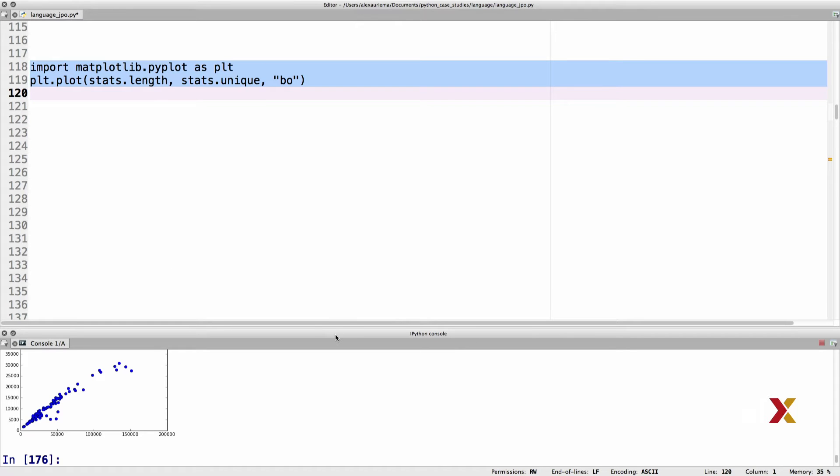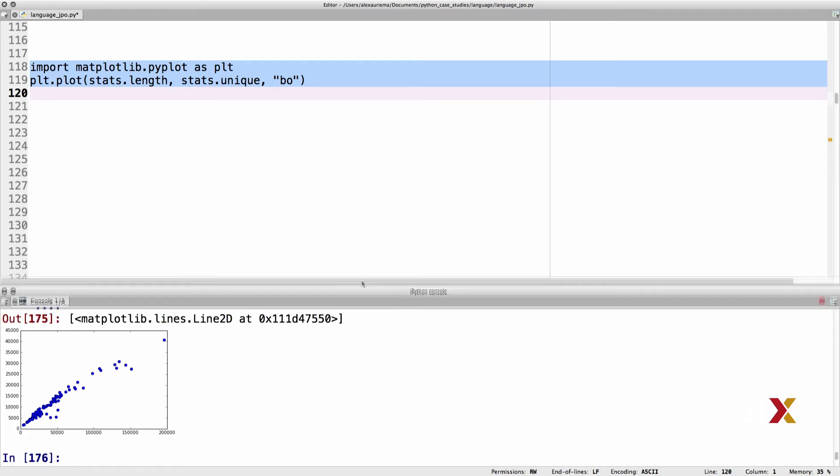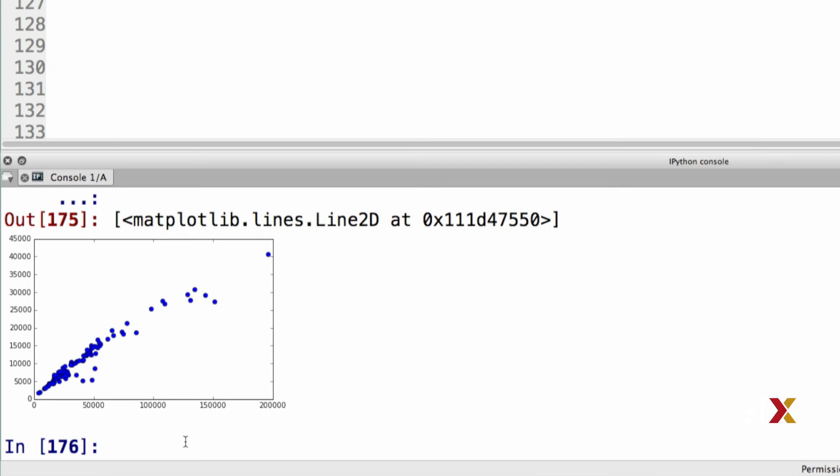In this case, we can see the plot. Again, in the plot on the y-axis, we have the number of unique words and on the x-axis, we have the length of the book measured in number of words.